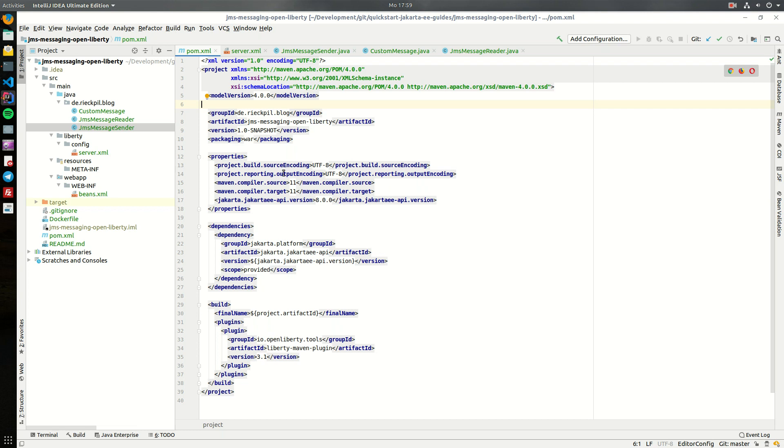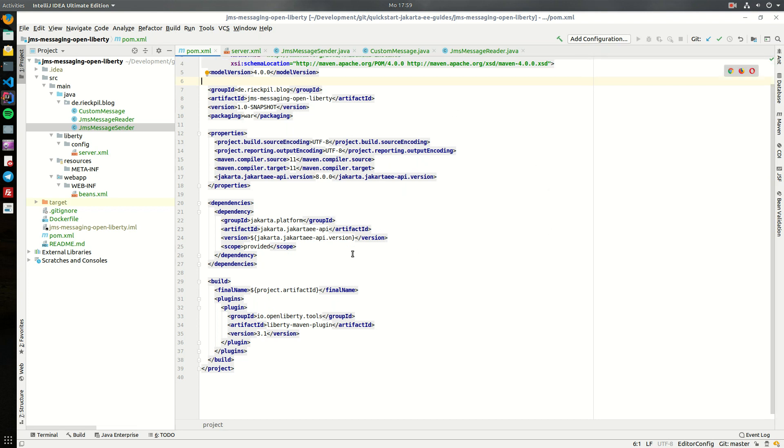To show you a simple example of how you can use this specification to send messages back and forth, I've prepared a simple application. It's a Jakarta EE application running on OpenLiberty with Java 11. I've just included the Jakarta EE API and the Liberty Maven plugin to later deploy it.